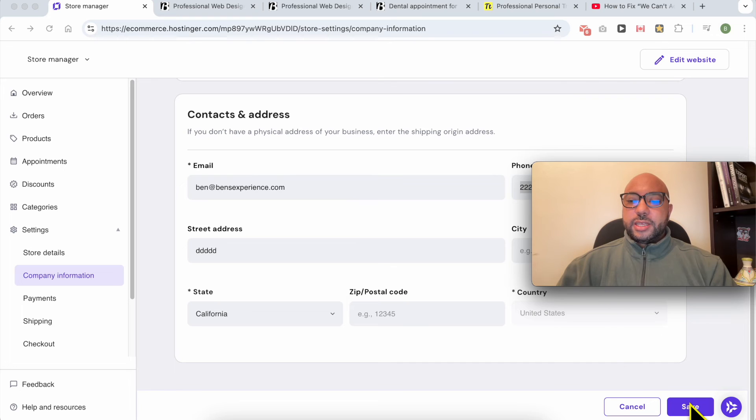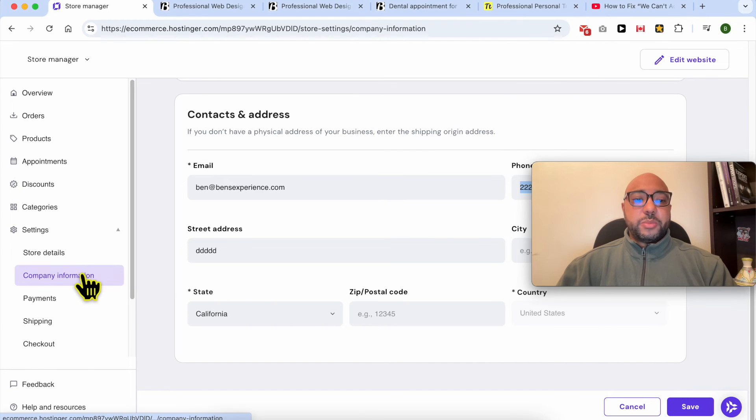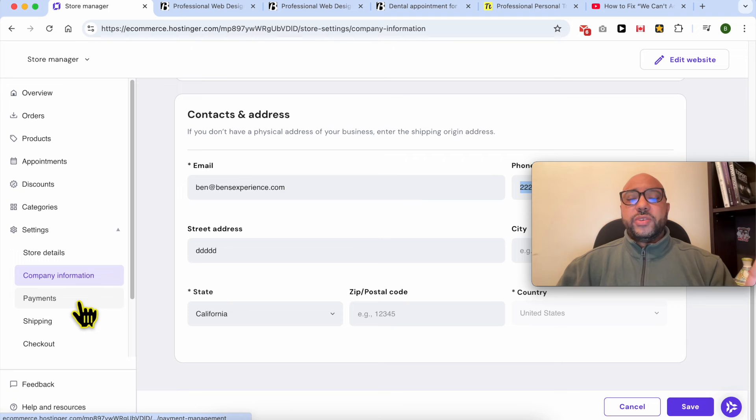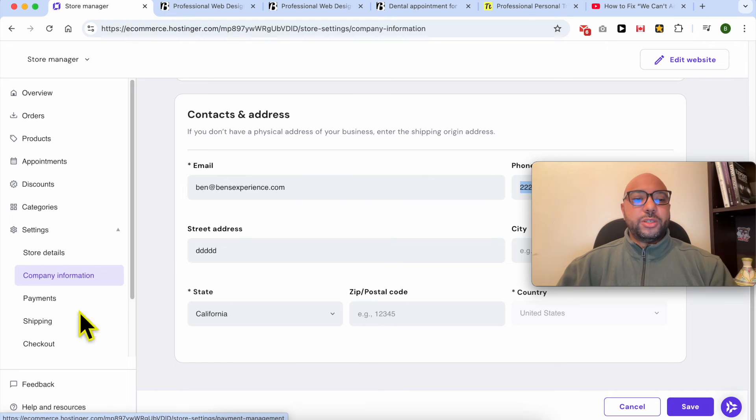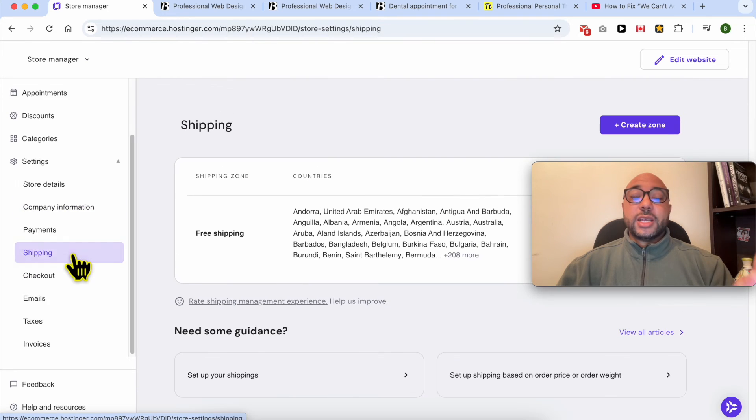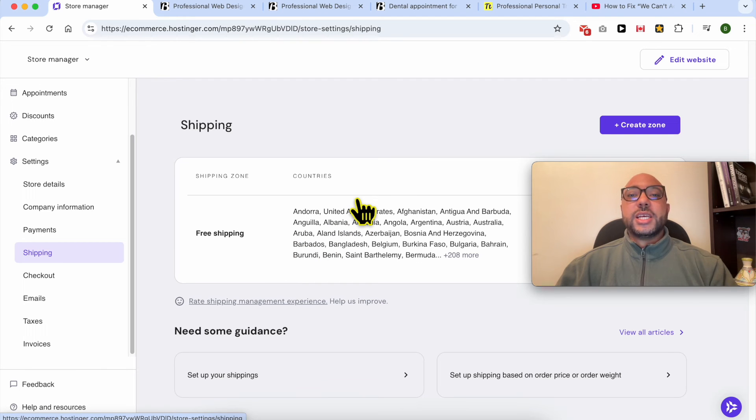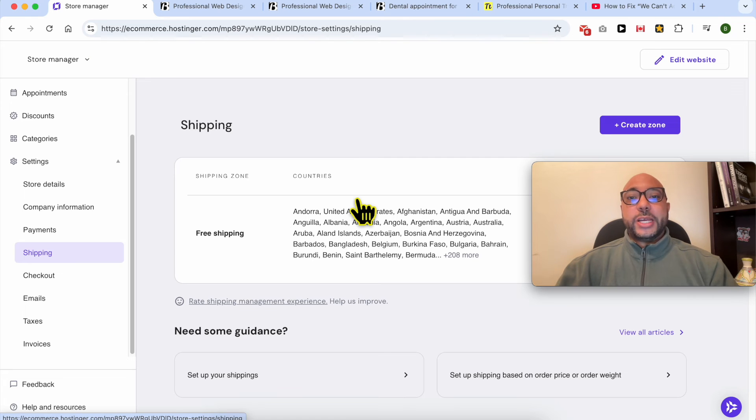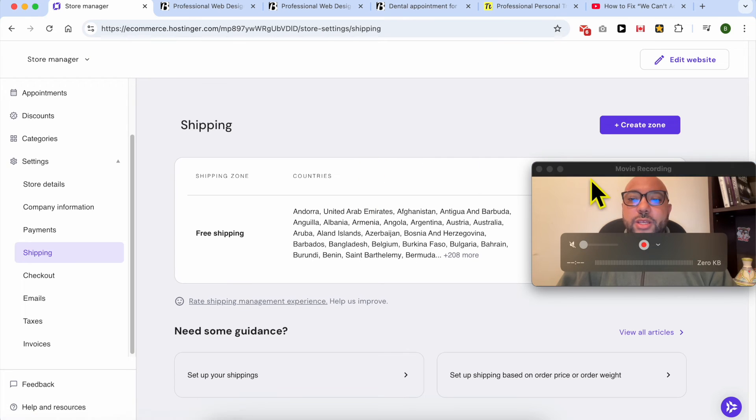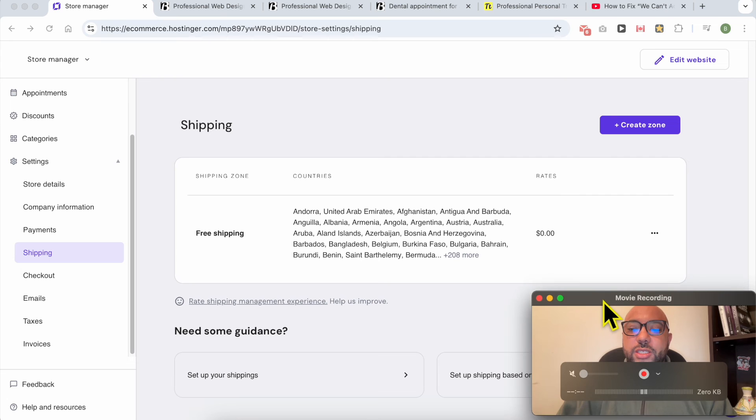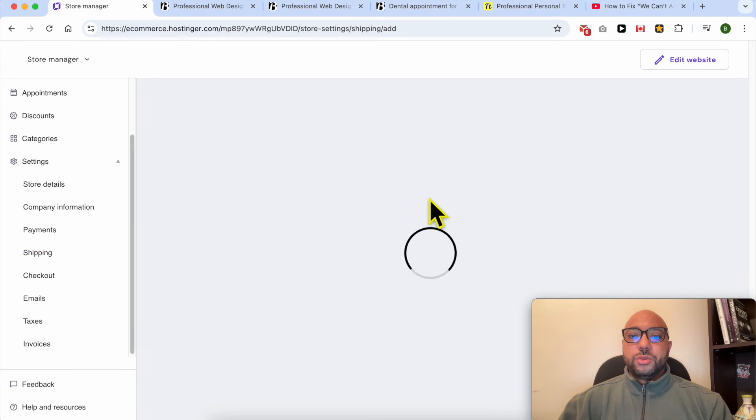After filling your company information, to fix this issue, just add a shipping option. The lack of shipping option is another thing that causes the error "we can't accept online orders right now." Just create a new zone like that.